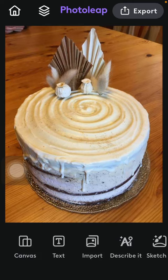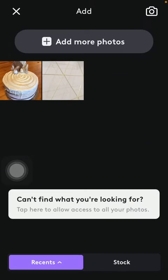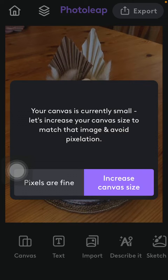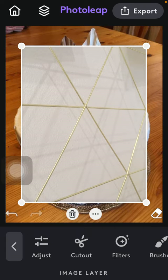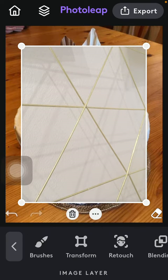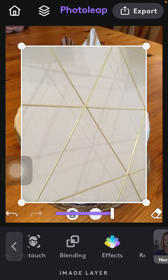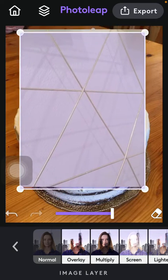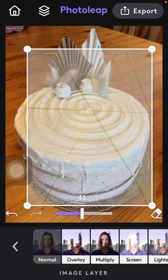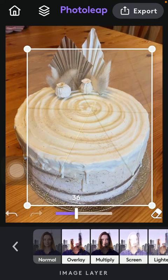Tap on import, click on your selected picture, then tap on increase canvas size. Here is your picture with another picture added. Then find the blending option as well, and here you can position your picture and use this scale.